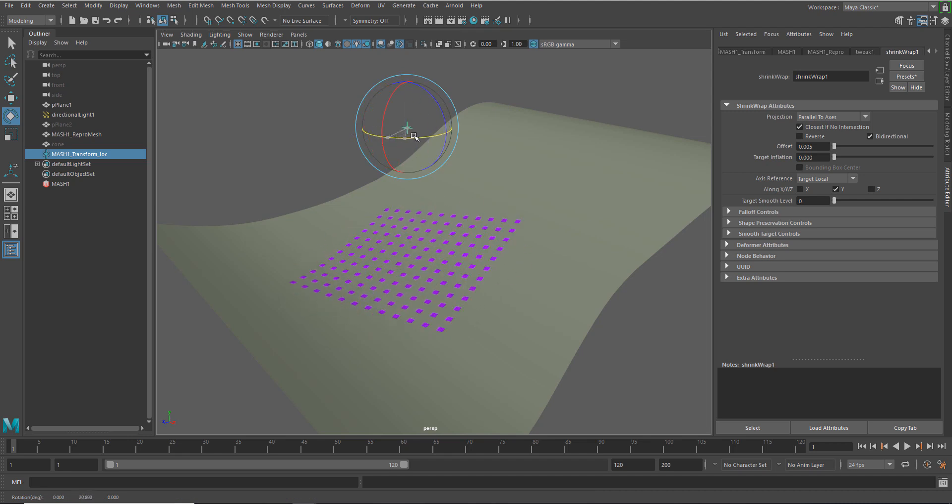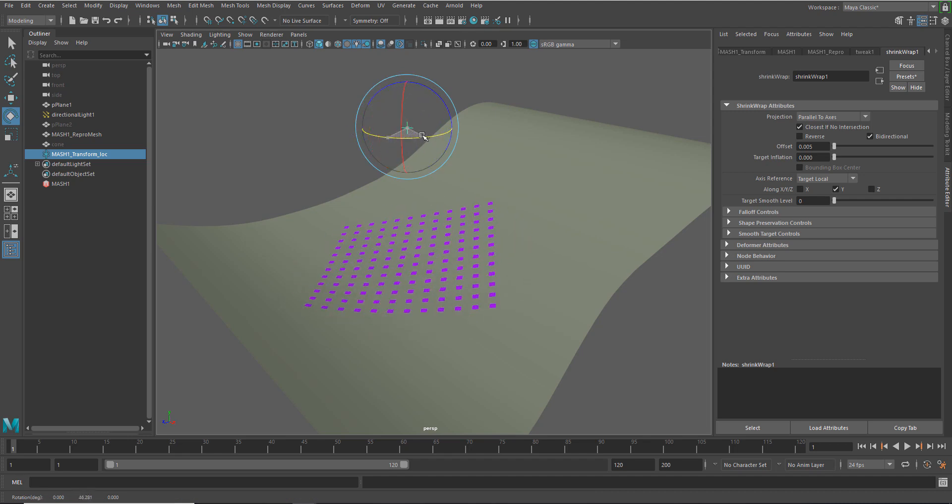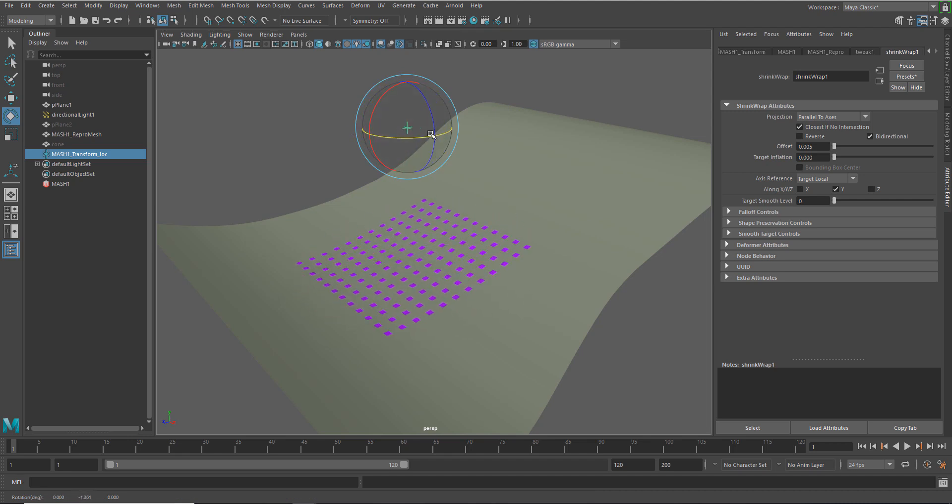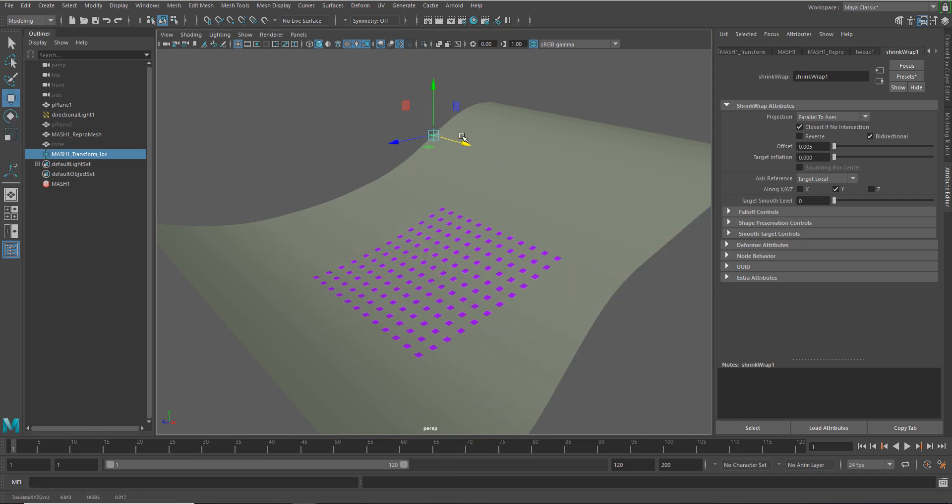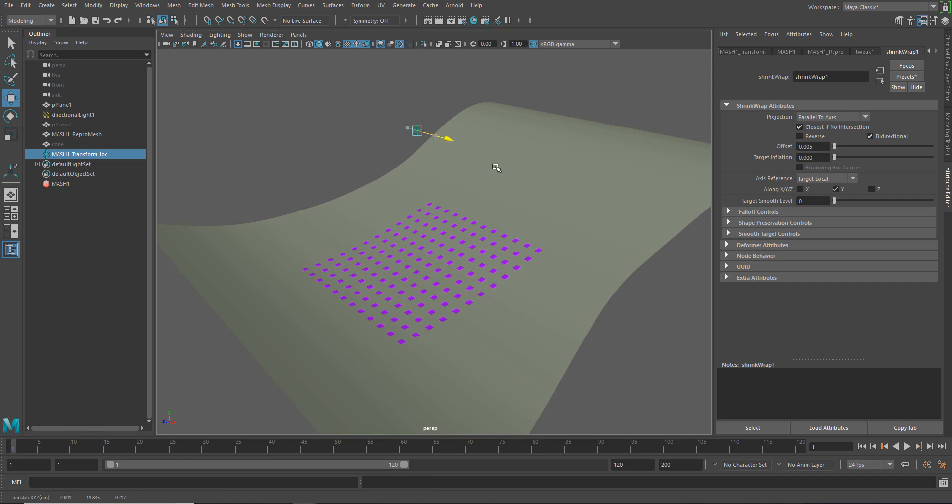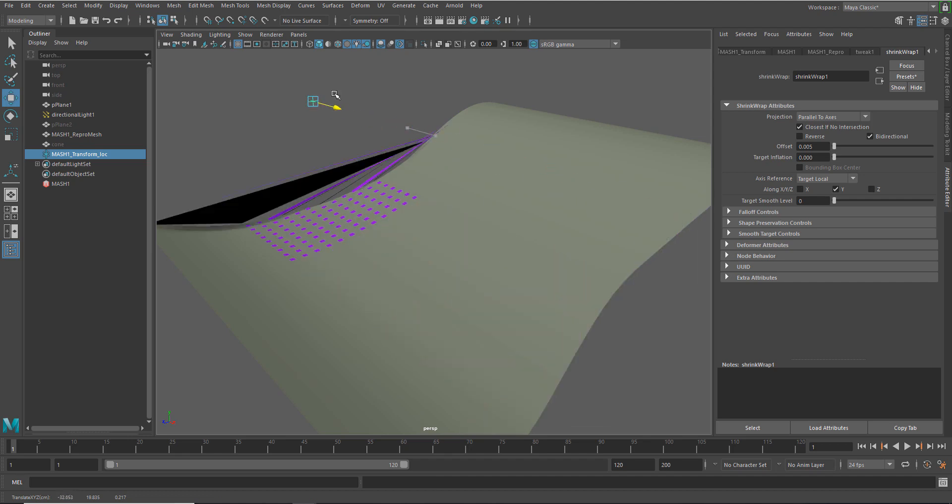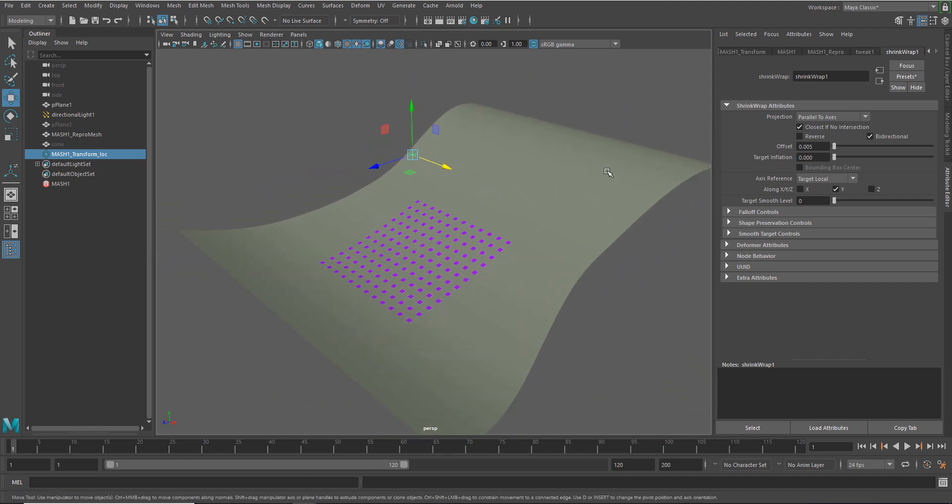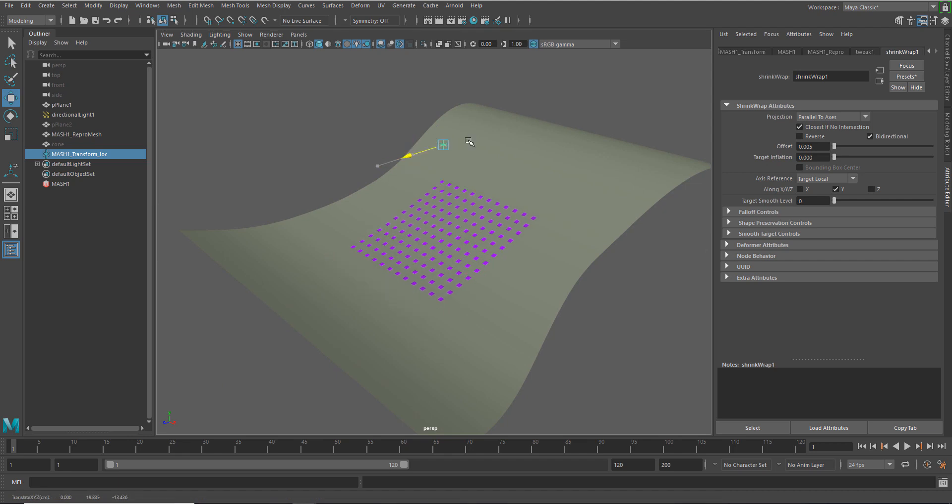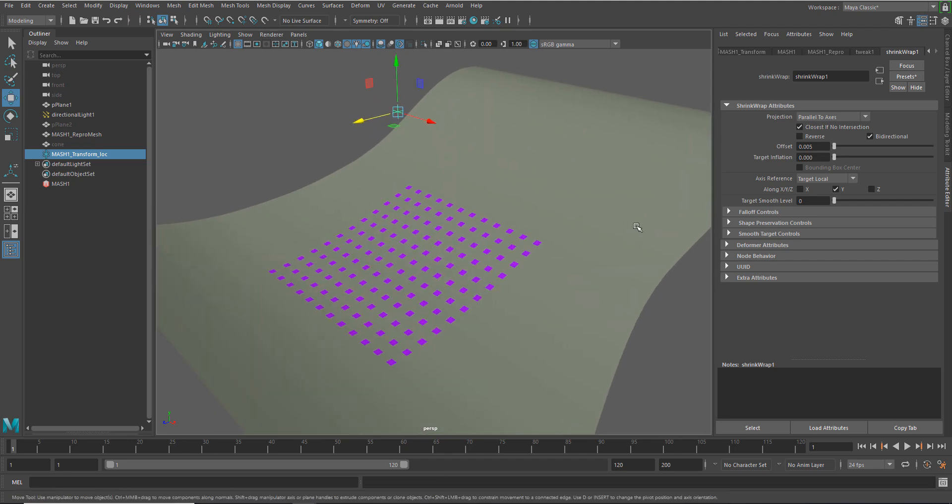And you can see that I've got the ability to also rotate this. I can move it back and forth. Obviously, it does constrain to the edge of the surface since that's what we're targeting. But this is just a really nice way of being able to control this on the surface.